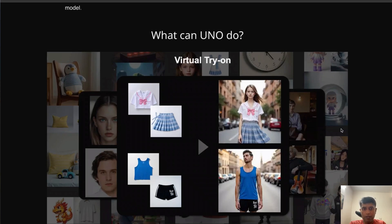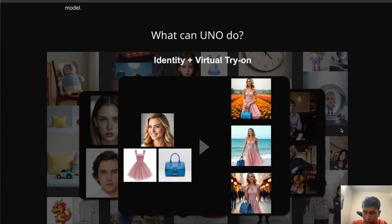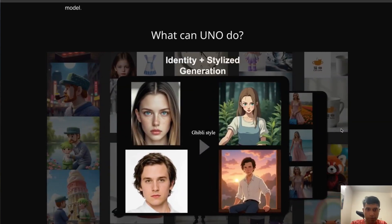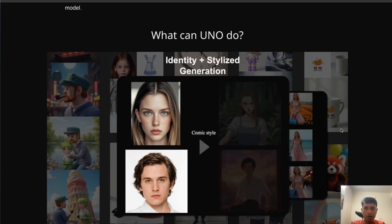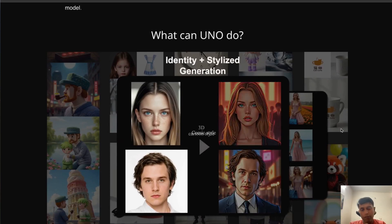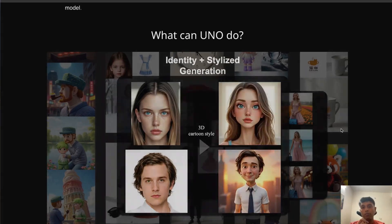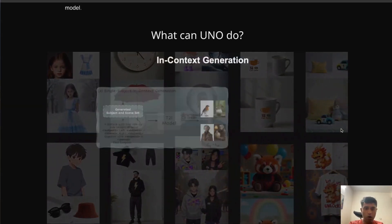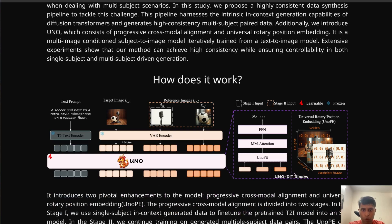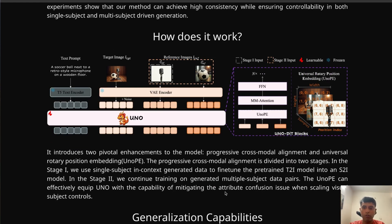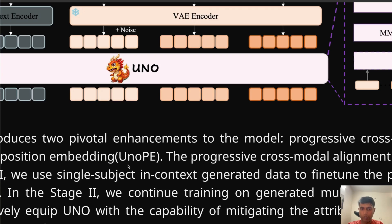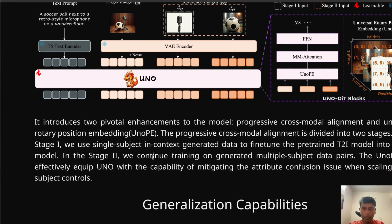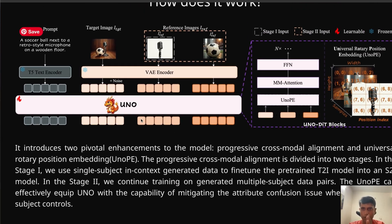It has a combination of many capabilities. If you are already familiar with ComfyUI and stuff, basically it's like virtual try-on. You can take an image, give clothes, and it will automatically transfer the clothes to the model or input image. It has multiple capabilities. UNO is nothing but Universal Rotary Position Embedding system, that's why they're calling it UNO.